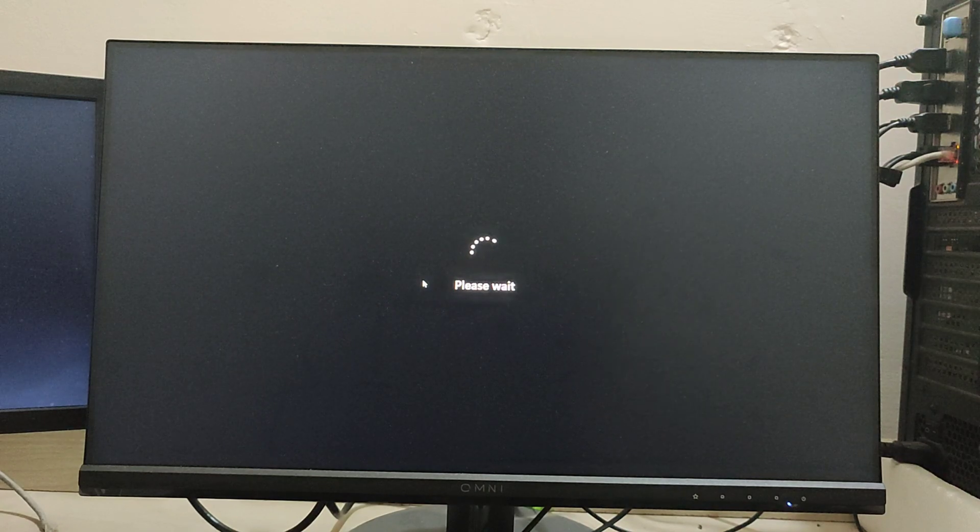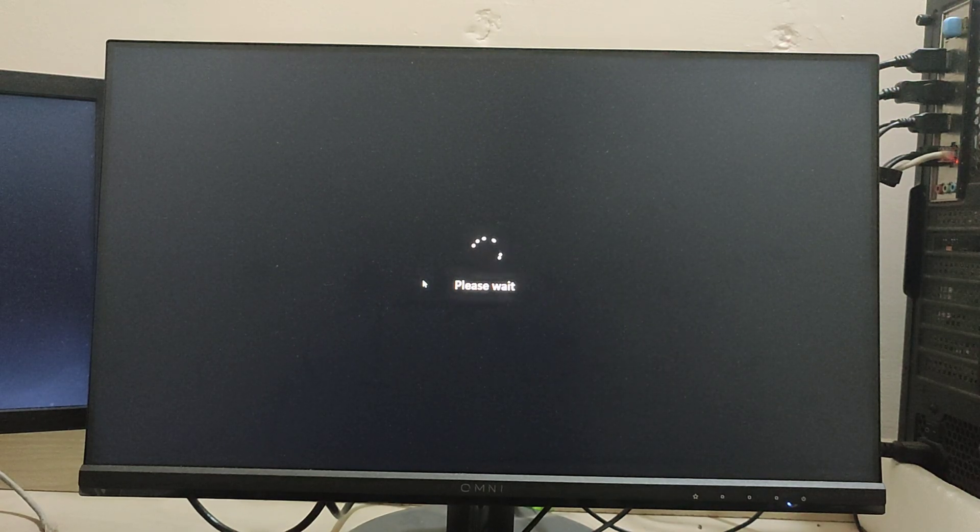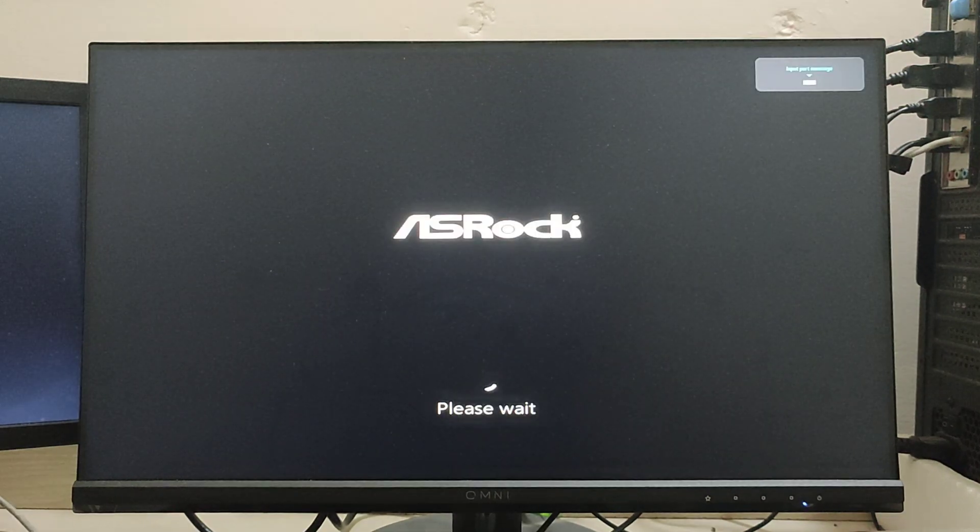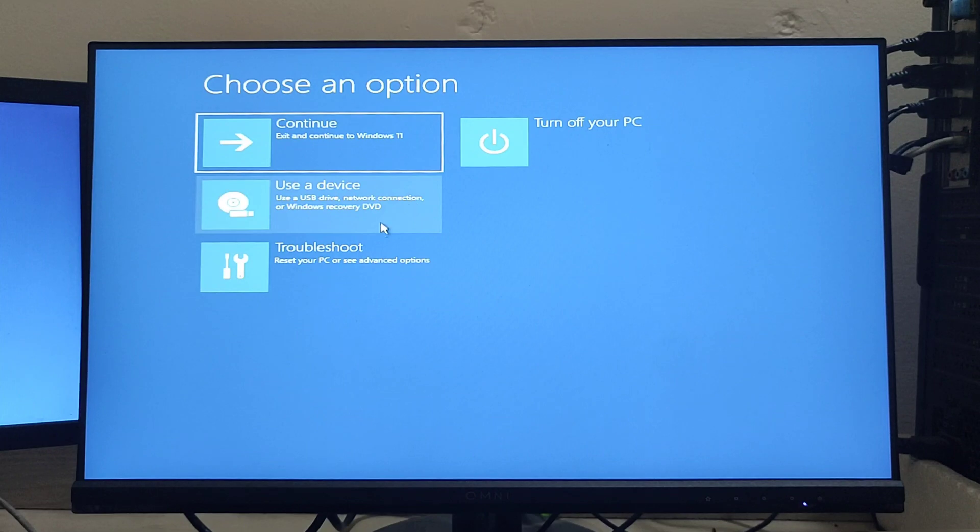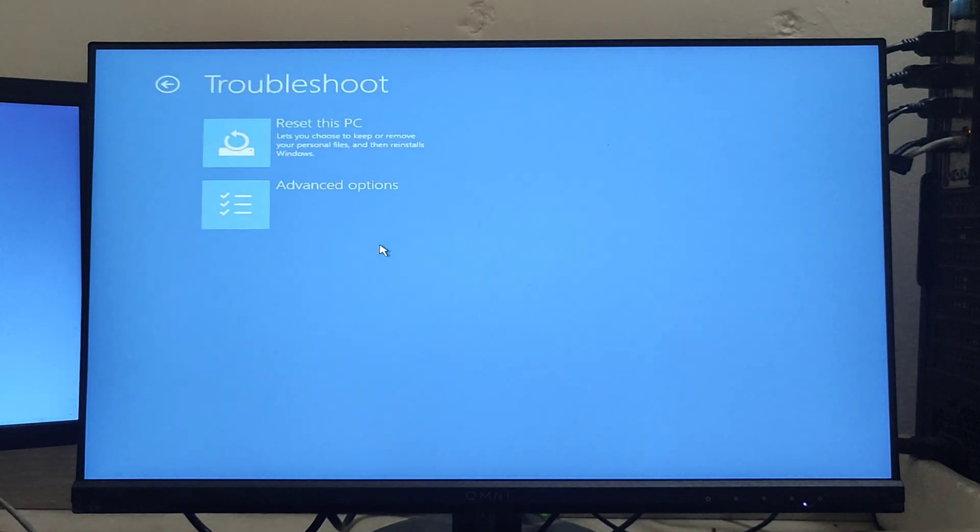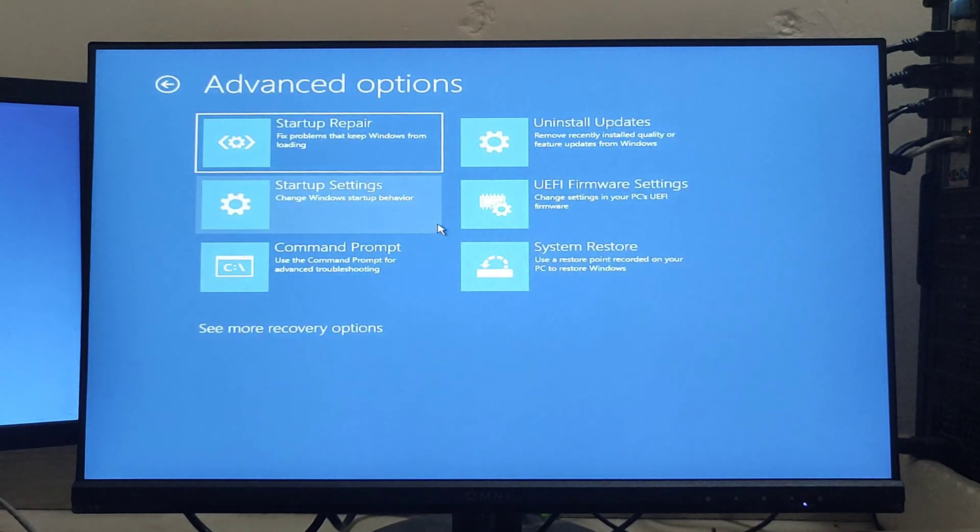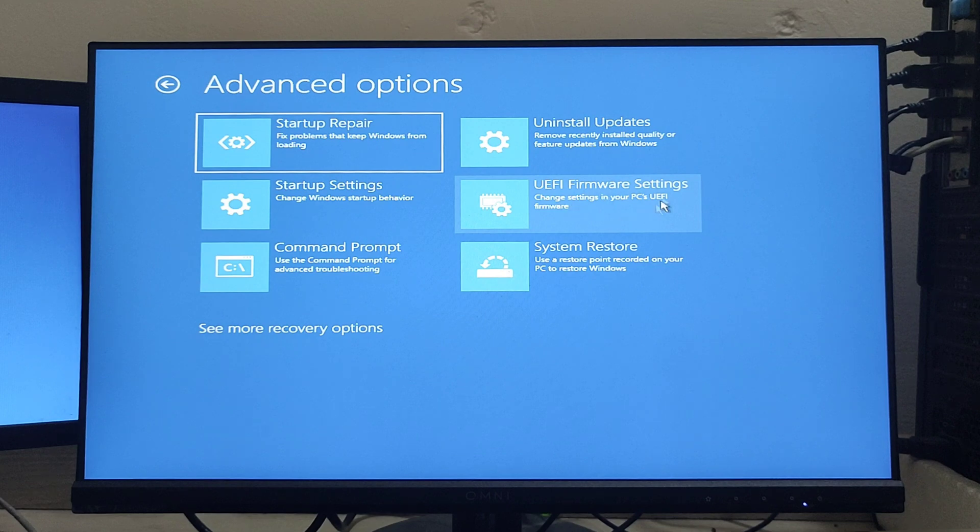Your computer will restart, but don't worry, this is what you need to do to fix the problem. When it restarts, click on Troubleshoot, then click Advanced options, and then click UEFI Firmware Settings.